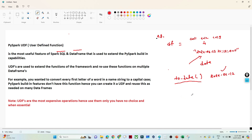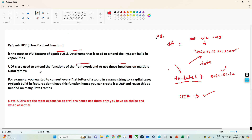Now suppose you have a specific requirement and for that requirement there is no inbuilt function available in PySpark. Then what can we do? We can create our own function. With the help of UDF - User Defined Function - we can create our own function, and that function we can use anywhere in the DataFrame. We can reuse it in multiple places. UDFs are used to extend the functionality of the framework and reuse functions across multiple DataFrames.